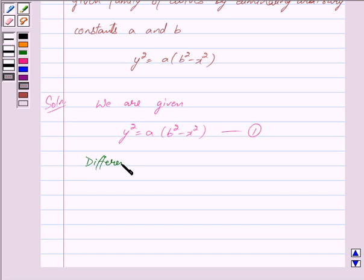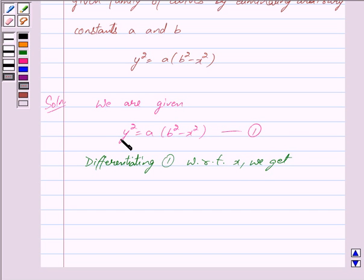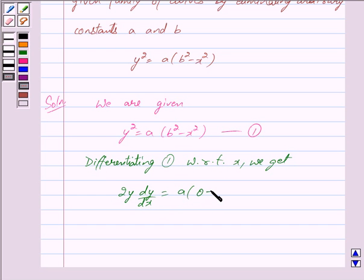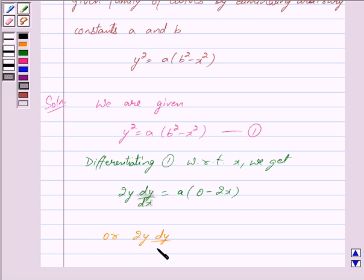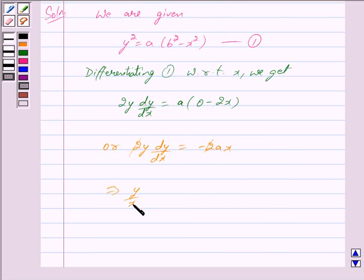Differentiating equation 1 with respect to X, we get: differentiating Y squared with respect to X gives 2Y into DY by DX, which equals A into negative 2X. We can write this as 2Y into DY by DX equals minus 2AX. Cancelling 2 from both sides, this implies Y upon X into Y dash equals minus A. We mark this as equation 2.